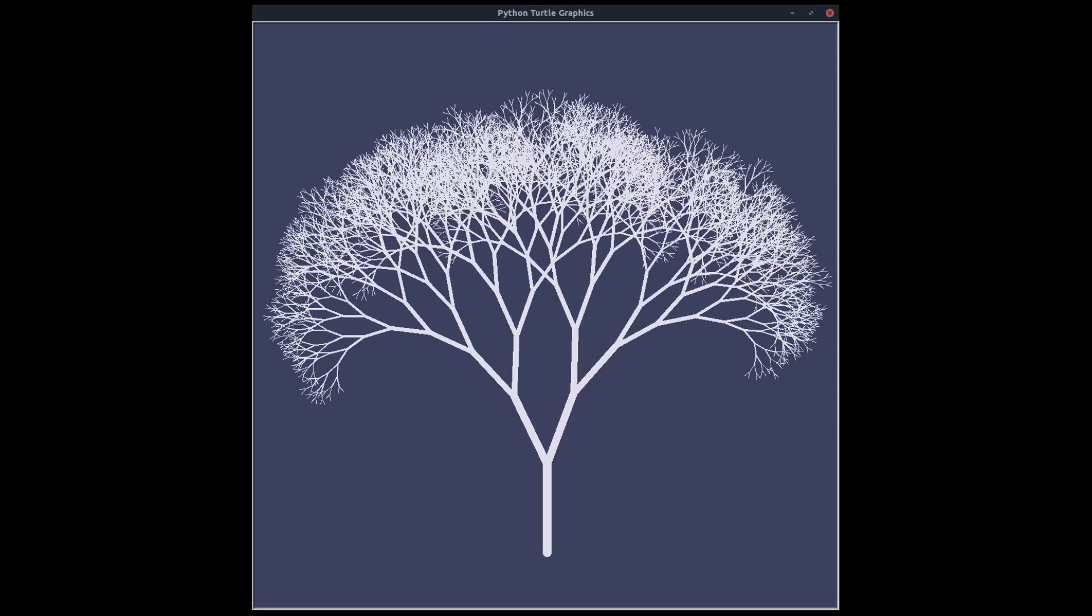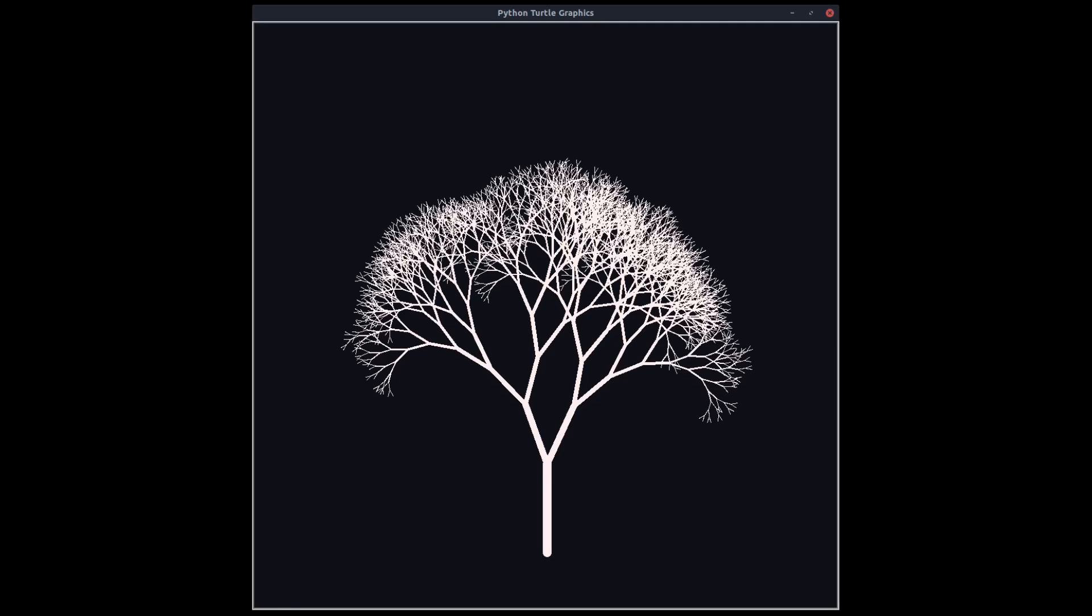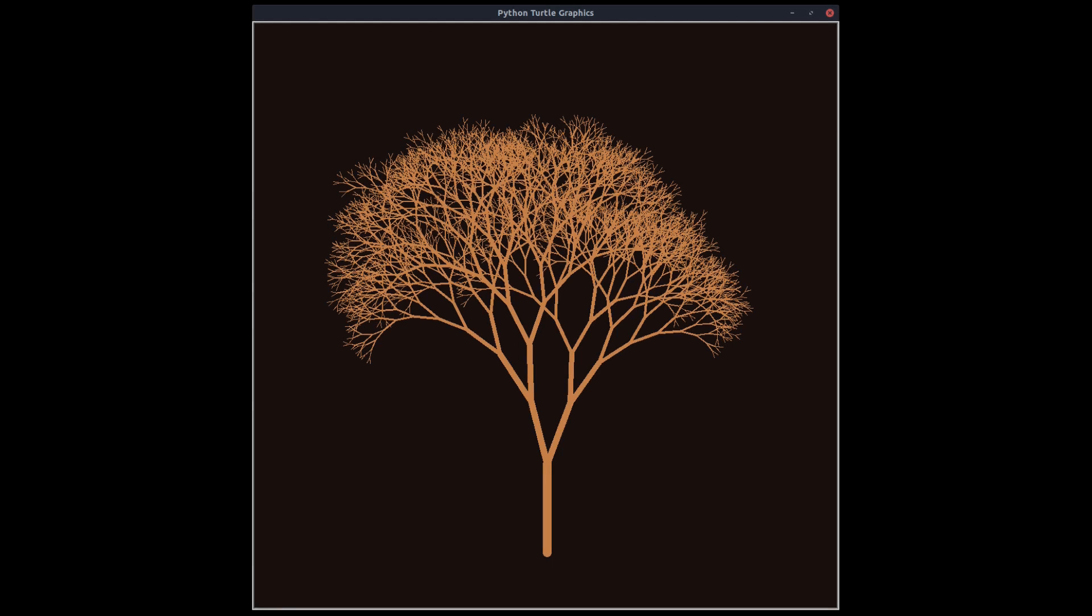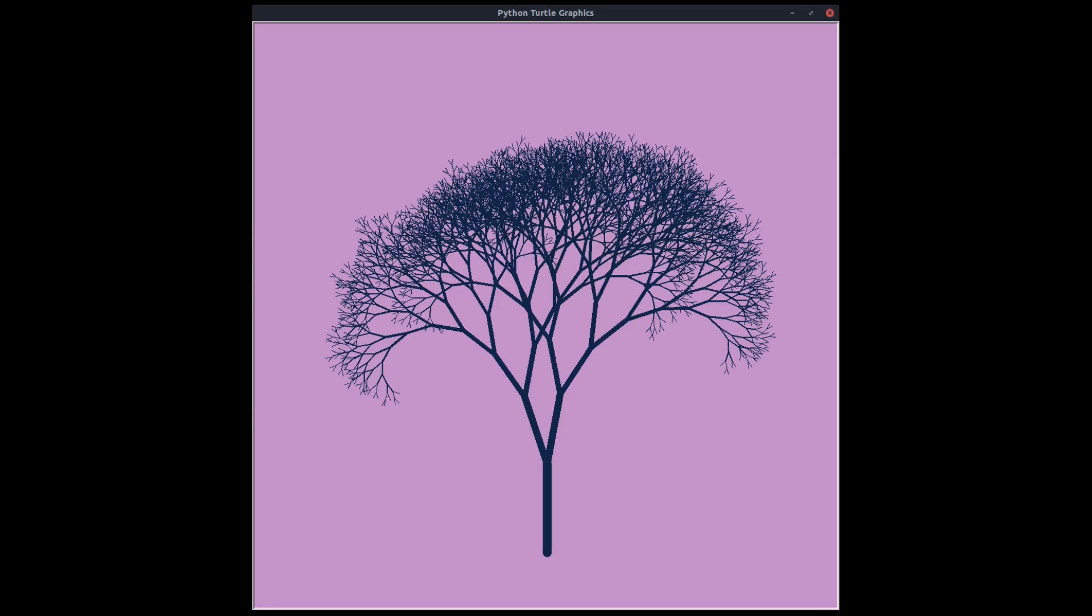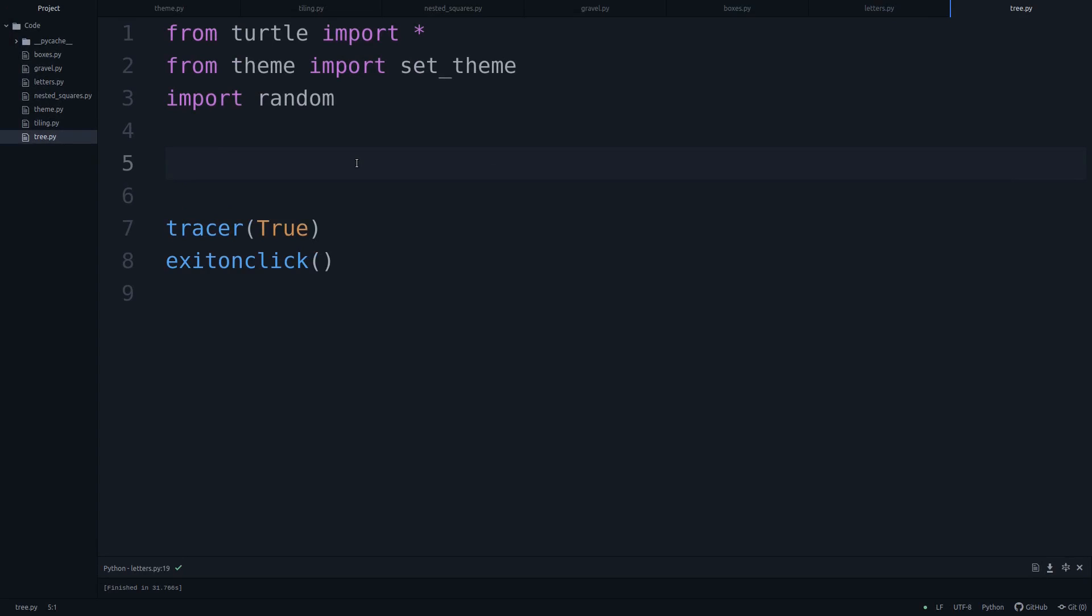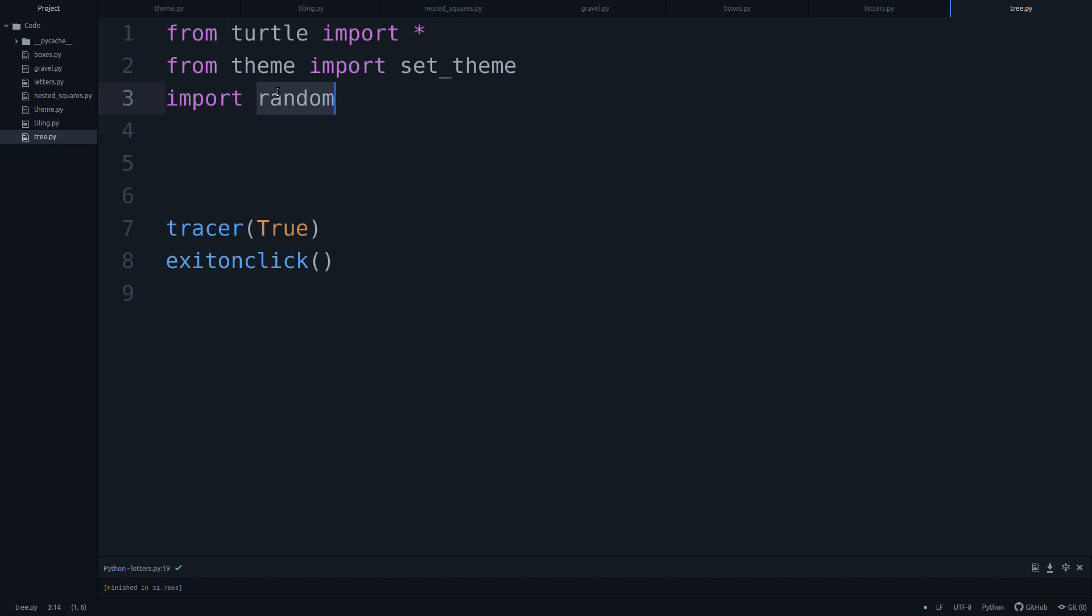And if you like that sort of thing, let's head over to Python and get coding. So I'm in a new script, which I call tree.py. Same setup as always, we import the turtle, we import our theme, we have our random module. And down here, we got everything to exit out of our canvas once we're done with the drawing.